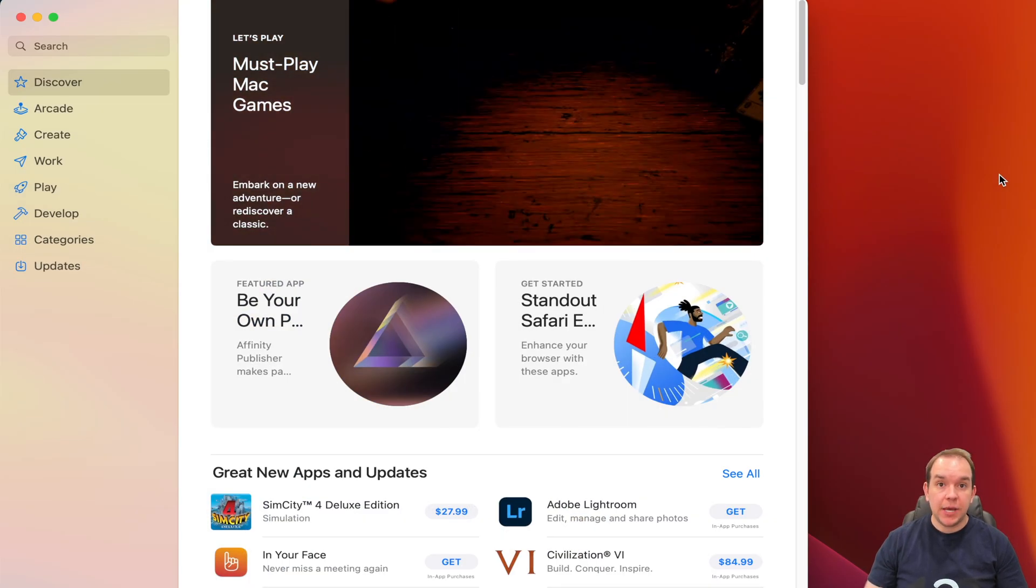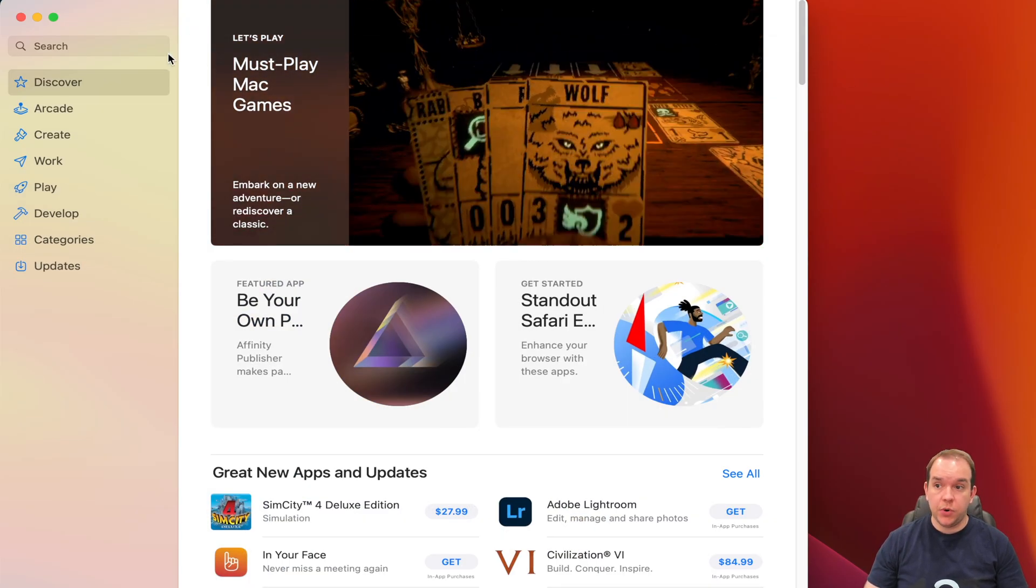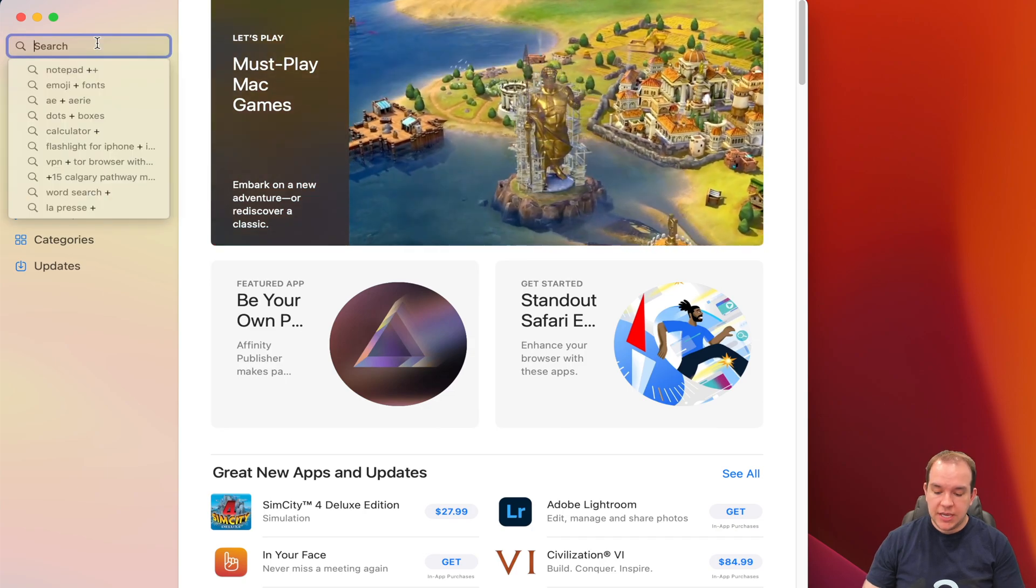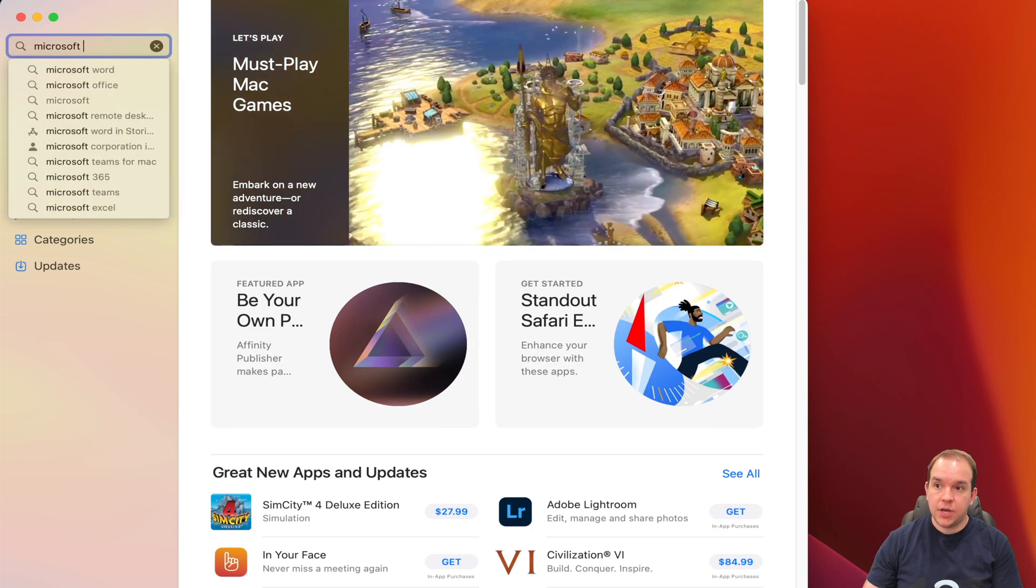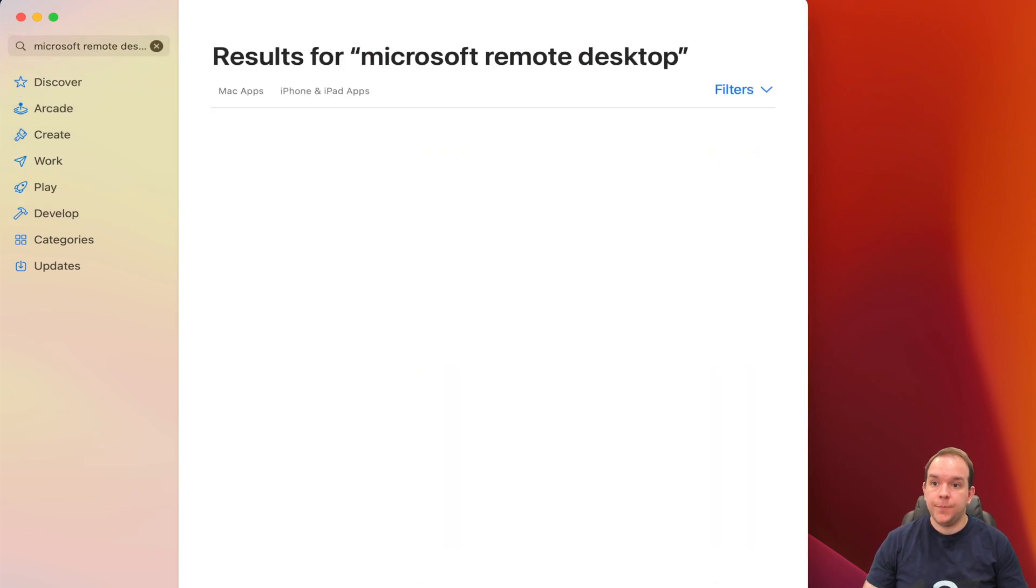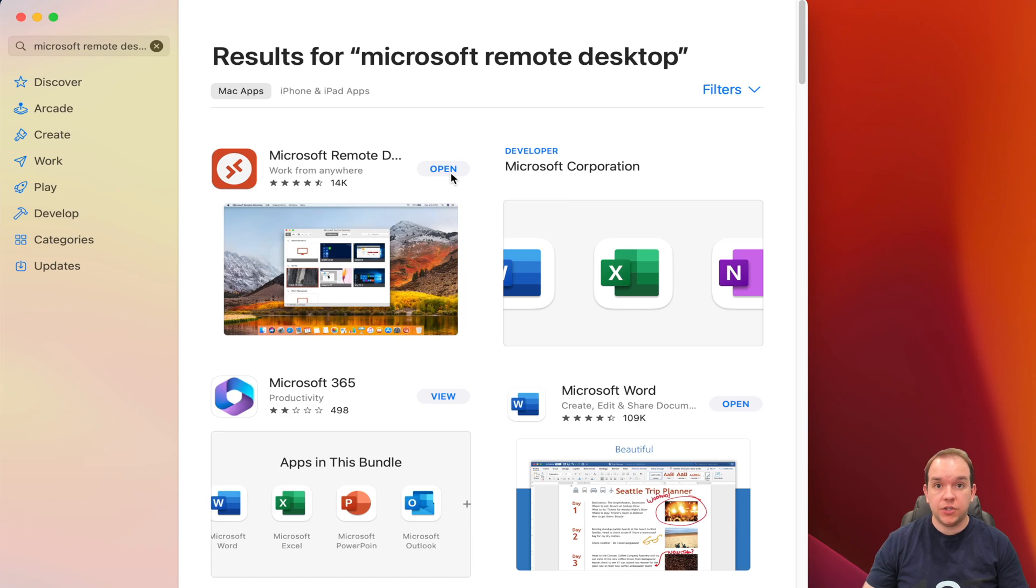Alright, so the first step will be to open up the Mac OS App Store. Under search, you're going to key in Microsoft Remote Desktop. Since I've already installed it, you'll see it just says open for me, but for everyone else, it'll show install.